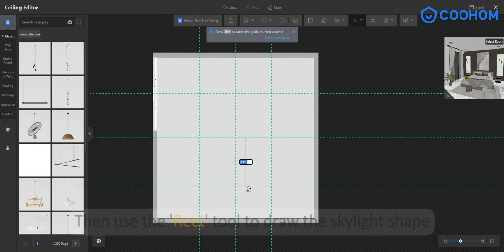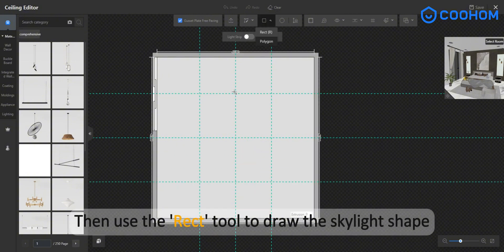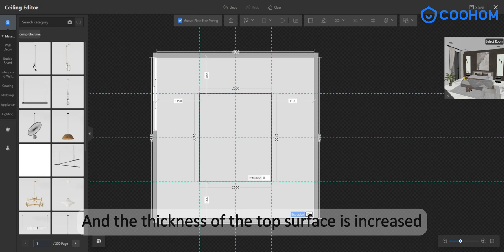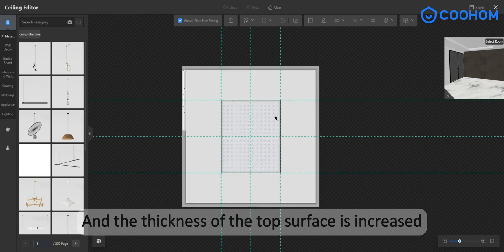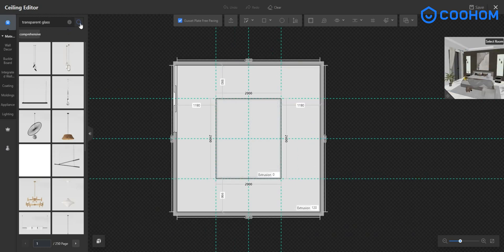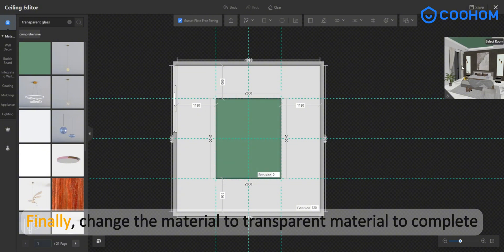Then use the rect tool to draw the skylight shape and increase the thickness of the top surface. Finally, change the material to a transparent material to complete the skylight.